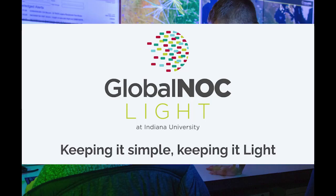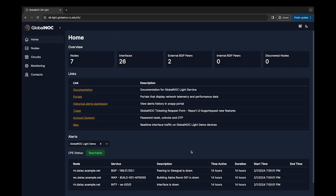Hello! In this first demo video of the GlobalNOC Light Service series, we're going to walk through the Light Service landing page. Let's get started.